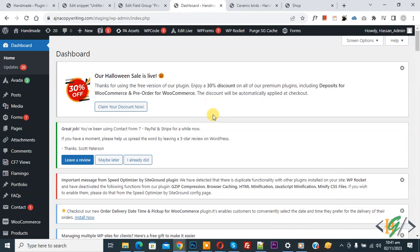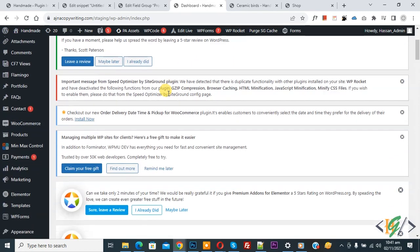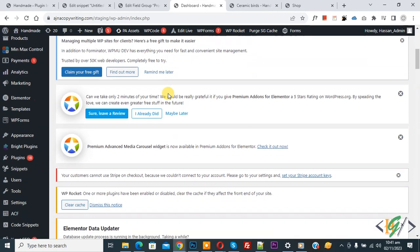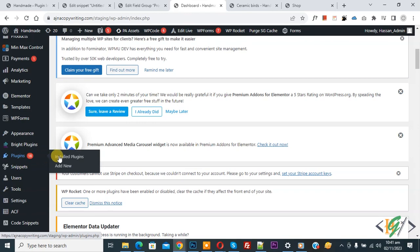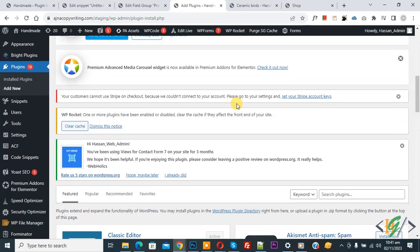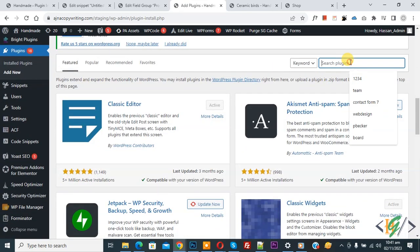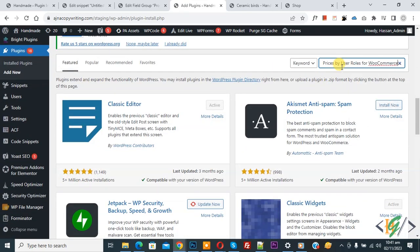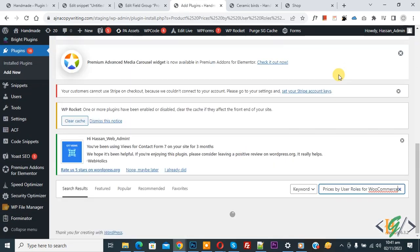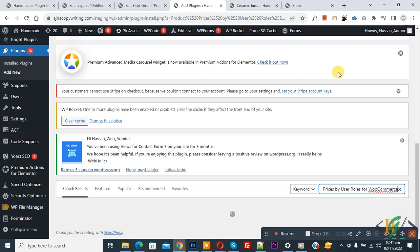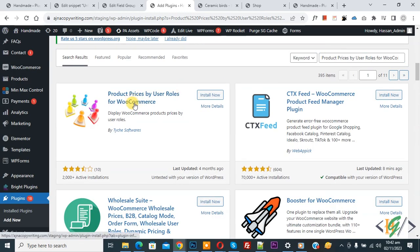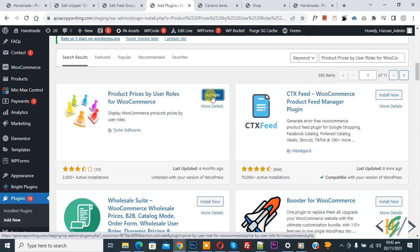We are in the WordPress dashboard. Scroll down on the left side — you see Plugins, so click on Add New. Then in the search plugin field, write 'Product Prices by User Role for WooCommerce'. This is the plugin we will use.